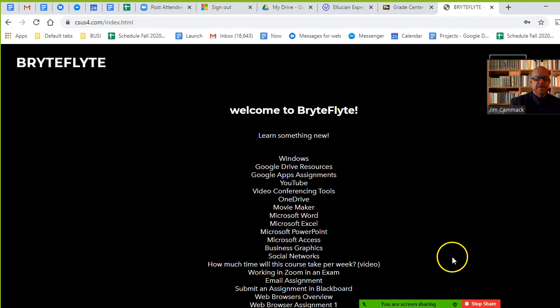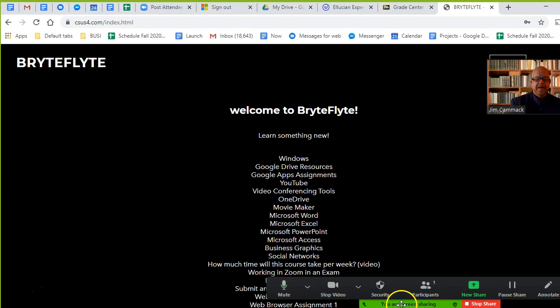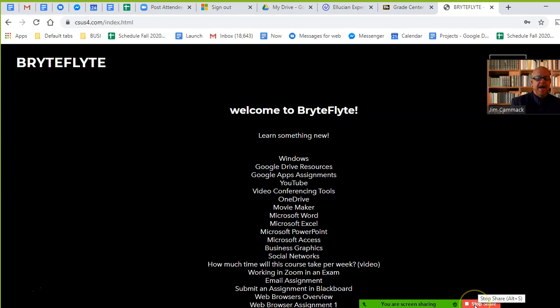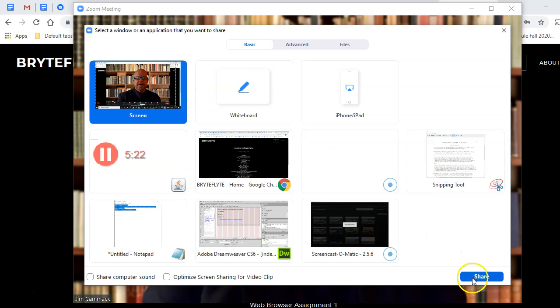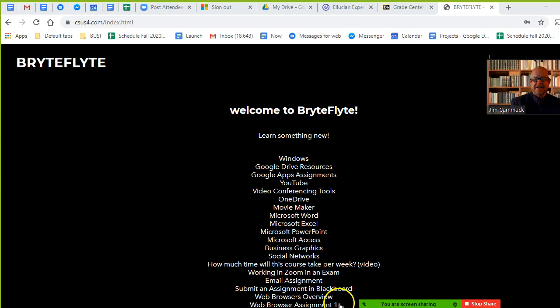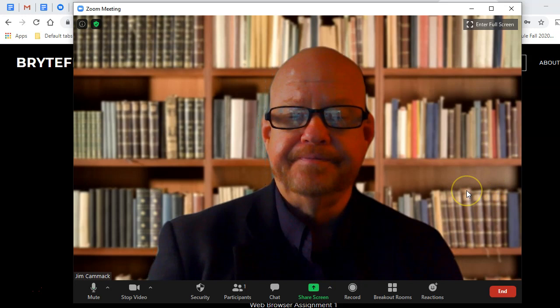To stop screen sharing, there's a control bar — it may appear at the top of your screen depending on your computer. From there I can stop sharing. Once stopped, you're back to the regular Zoom meeting view. So the process is: click share screen, choose your screen, and that shares your full screen so the other person can see everything.